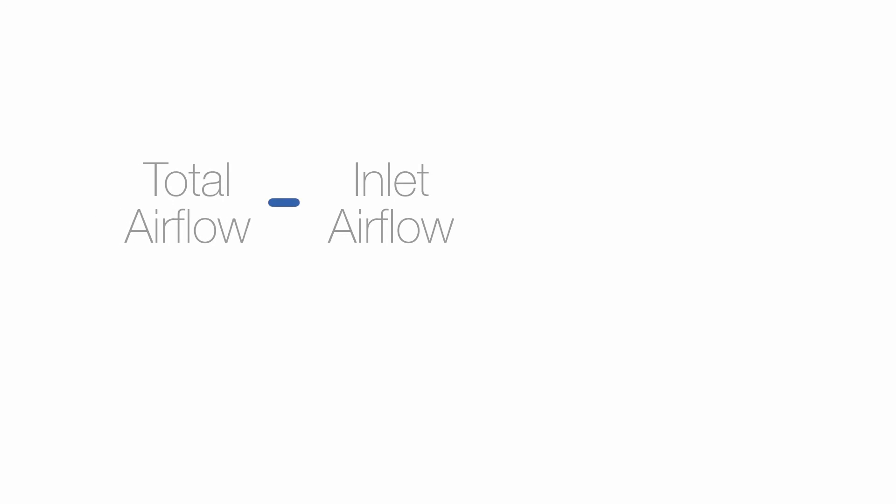Subtracting the fan's measured inlet airflow from the now measured total airflow provides accurate data for the fan's induced air and amount of dilution.